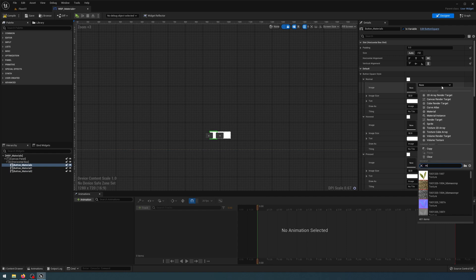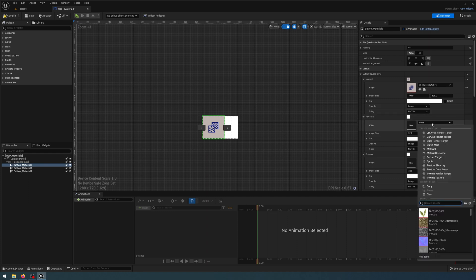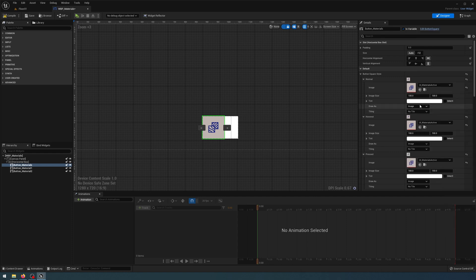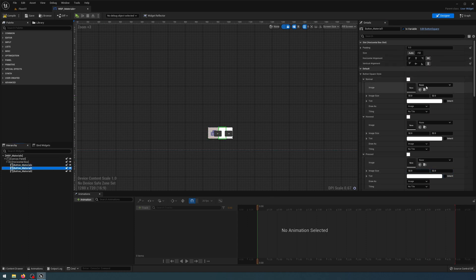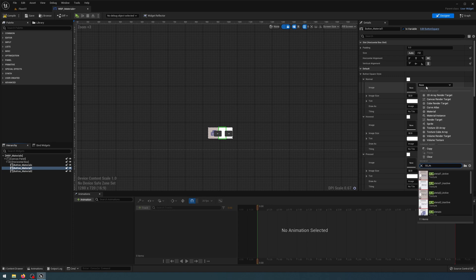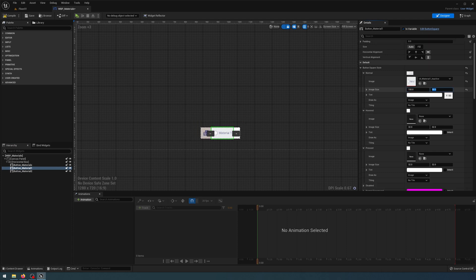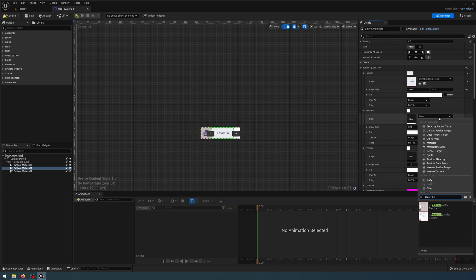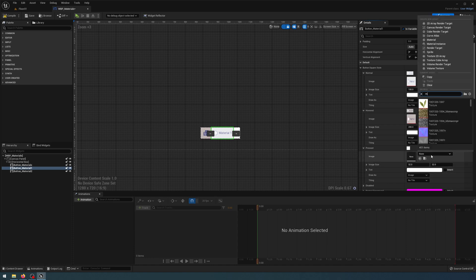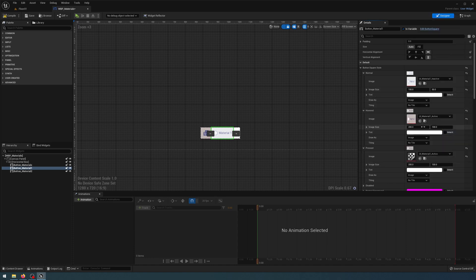Now let's add the textures to these buttons. With the first button selected, I'm going to search for UI_material and get the active one for the normal state. The hovered state and the pressed state are going to be the same — 50 width, 50 height for all three button states. For the second button, the normal state is UI_material_one_inactive at 100 width, 50 height. The hovered state is material_one_active and the pressed state is also material_one_active at 100 width, 50 height.